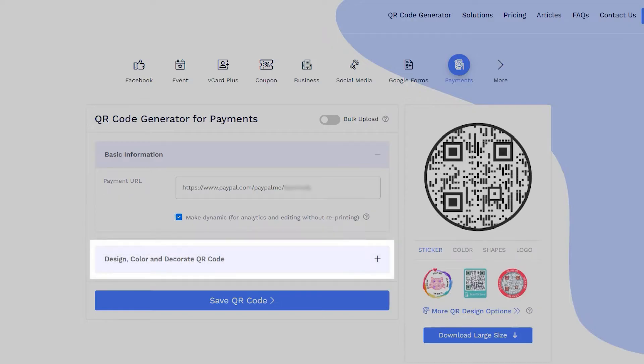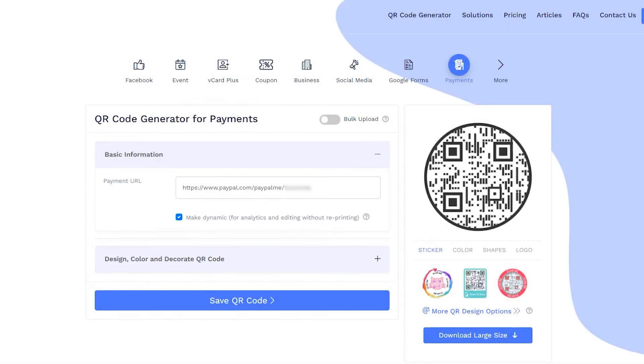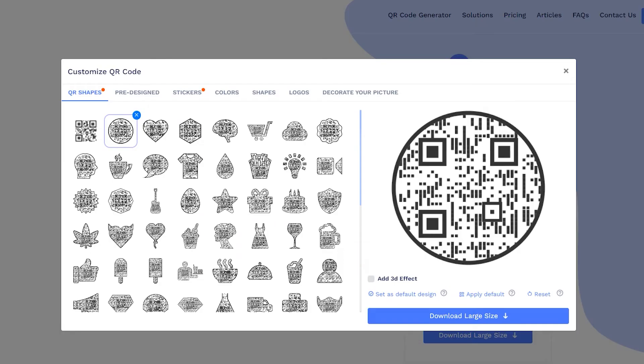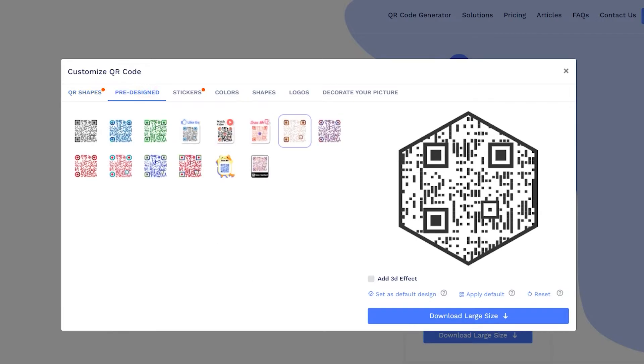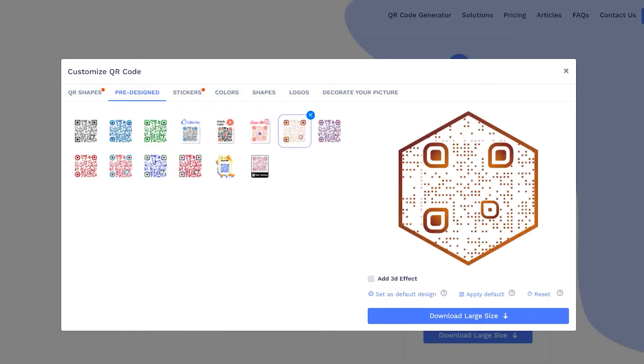Now, let's decorate your QR code. Choose a QR code shape as per your preferences. You may also select predefined QR designs.